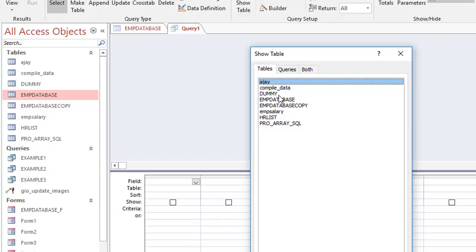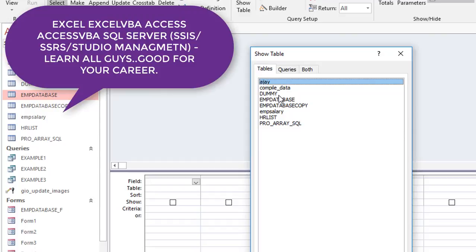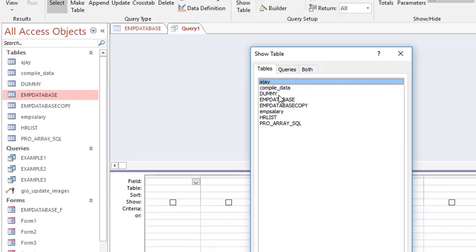If you learn Access, it will open the gates to learn other databases like SQL Server. SQL Server is an amazing, powerful database. Where MS Access fails, SQL Server comes to your rescue. I have uploaded 500+ videos on Excel, Excel VBA, Access, and Access VBA, and I still feel I should have learned SQL Server — so that is my plan.